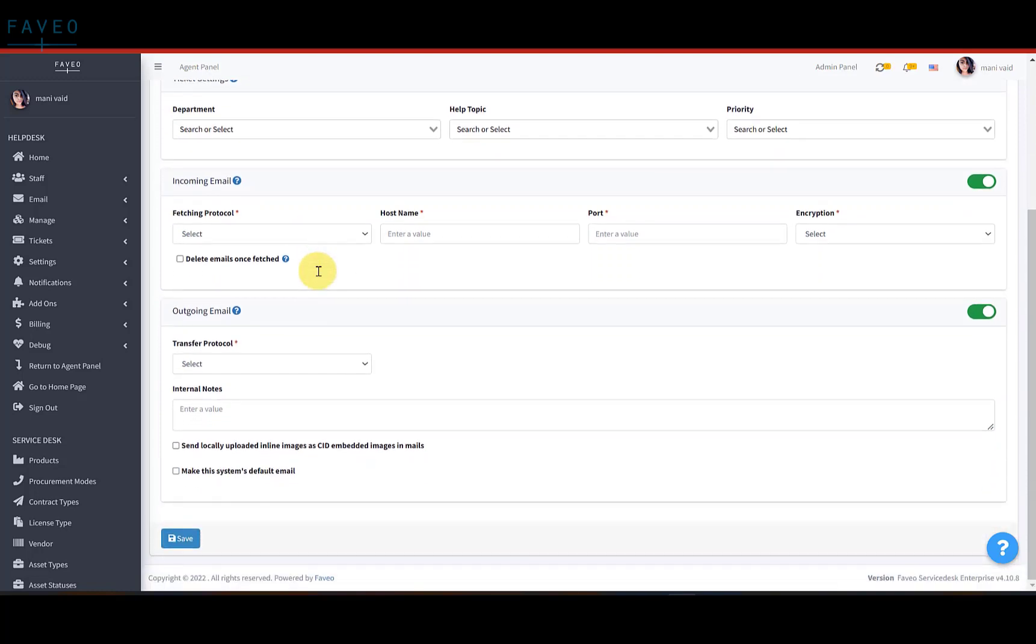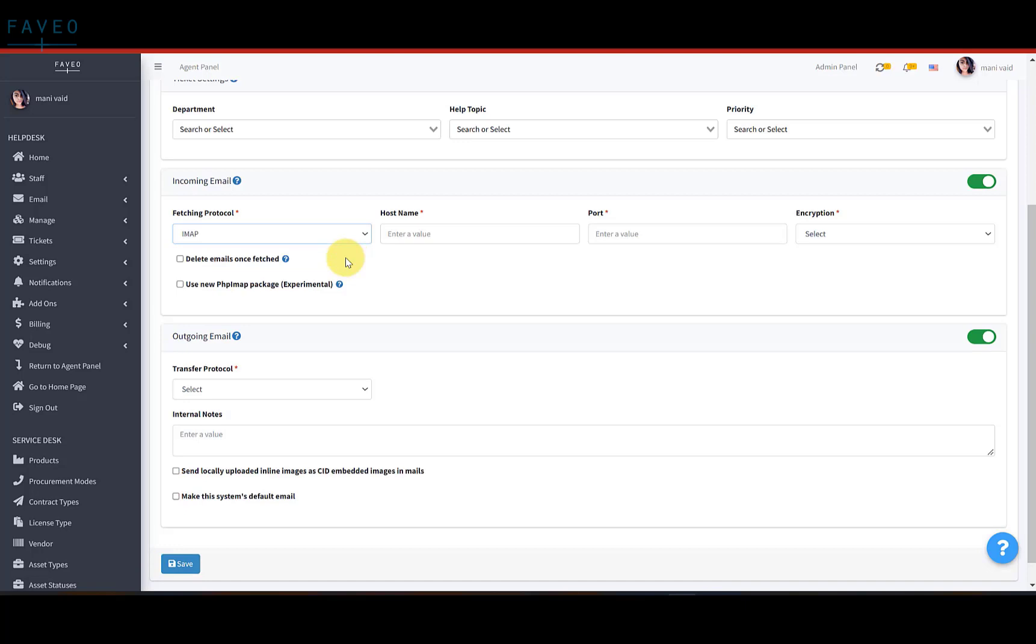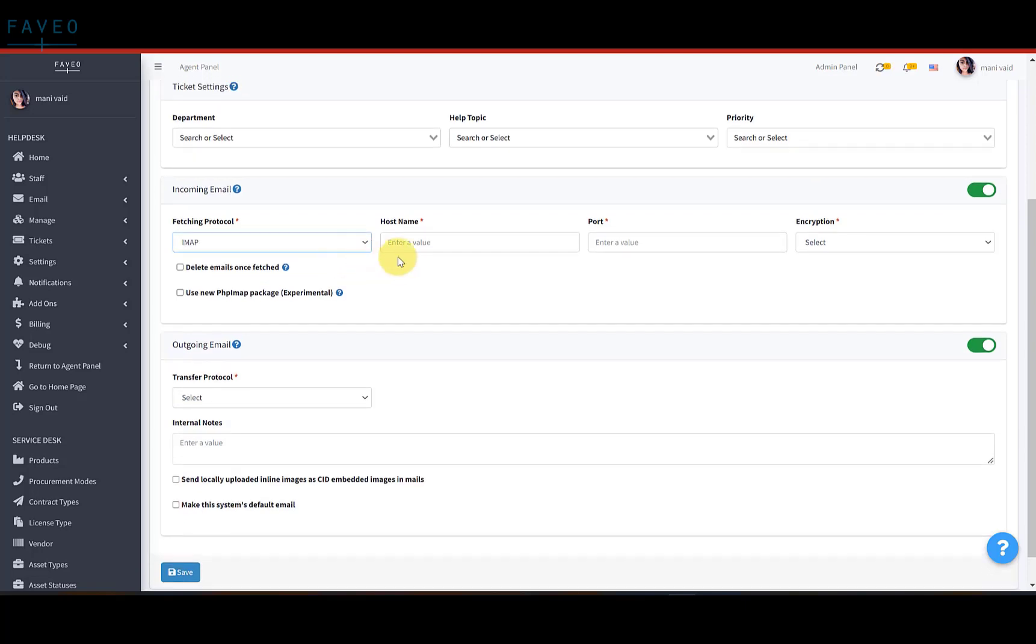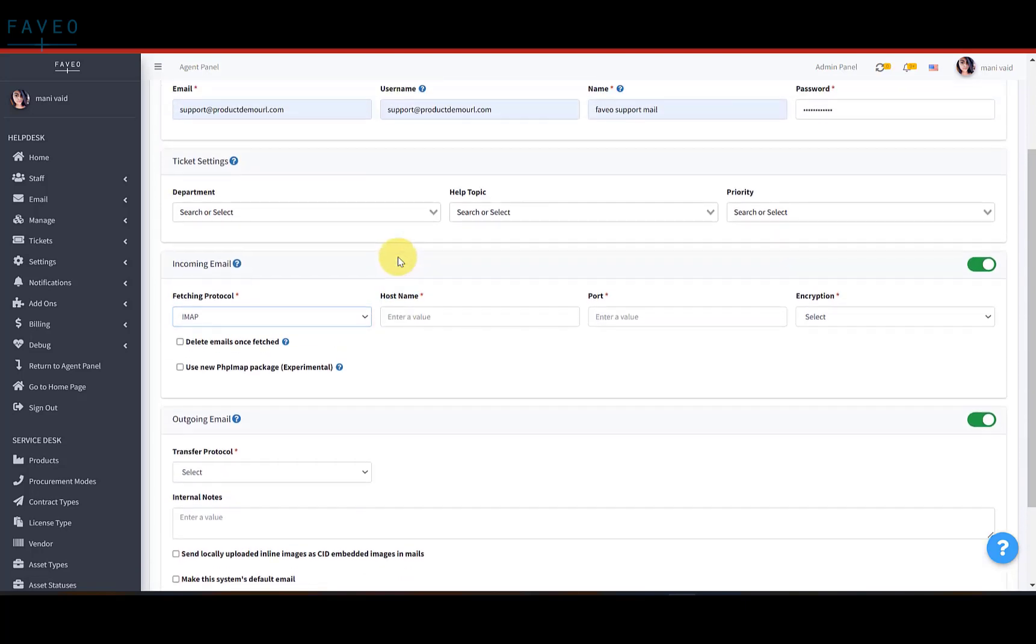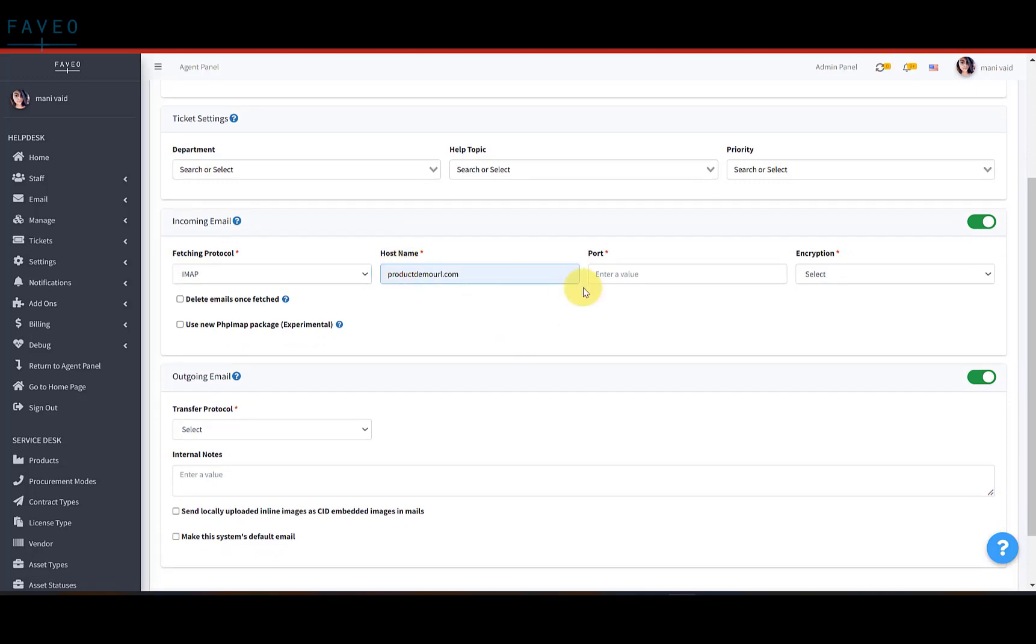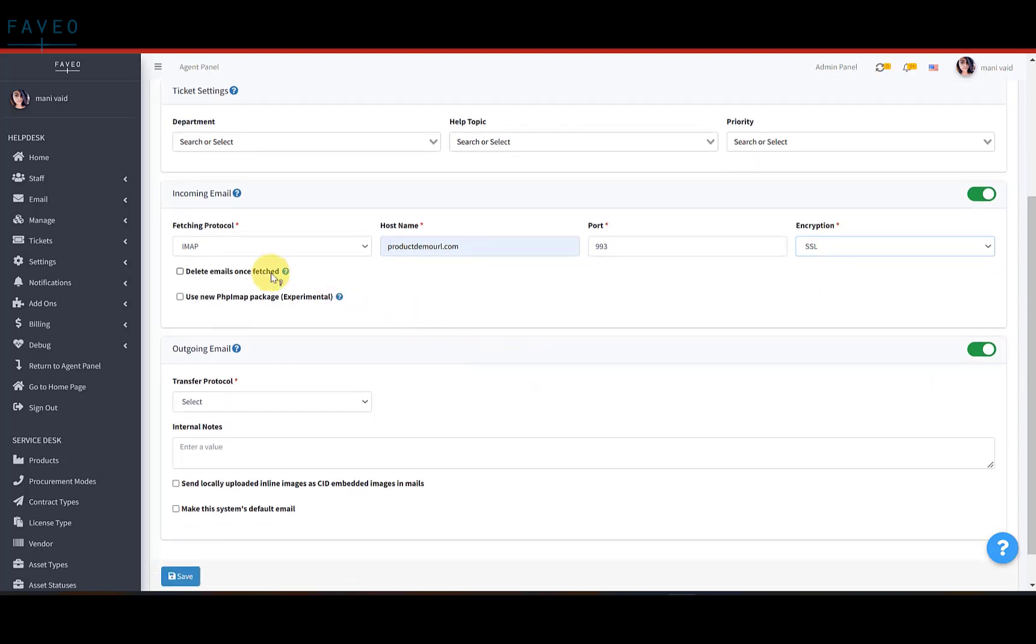Next is incoming email. Select the fetching protocol as IMAP. Host name will be productdemourl.com. Port number as 993. And encryption as SSL. Checking this box will delete the emails from the mailbox once the emails are fetched.